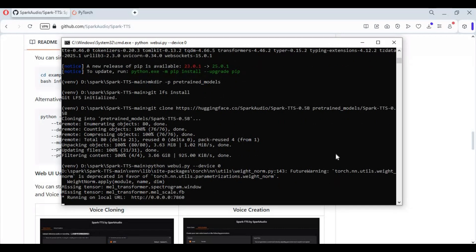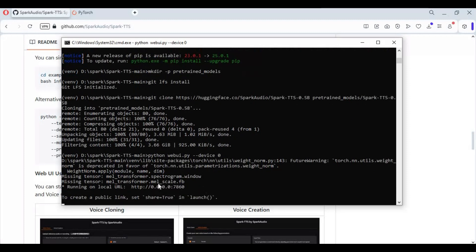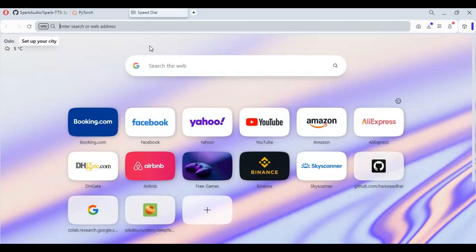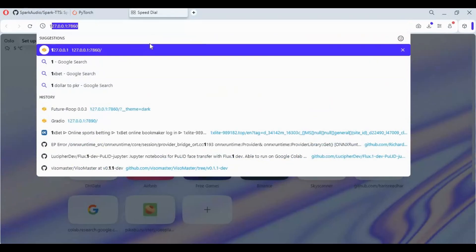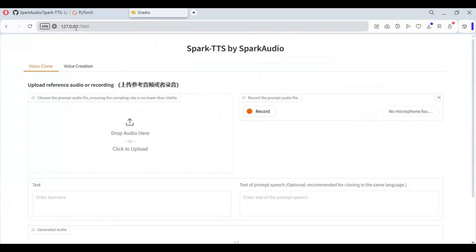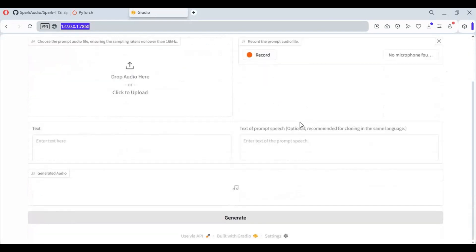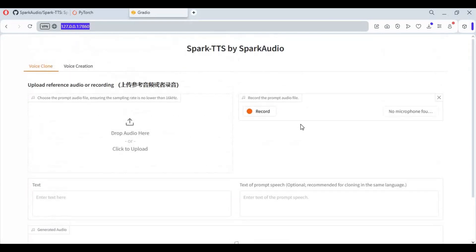When you see the local URL generated, put the URL I will include in my description to launch Spark in your web browser. To easily run this again after closing, make a bat file of this.